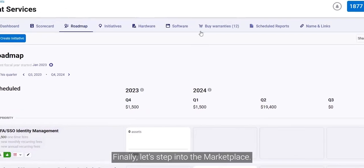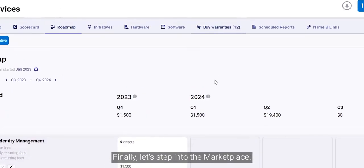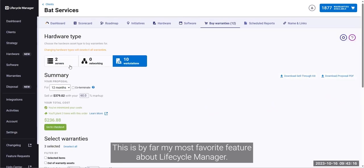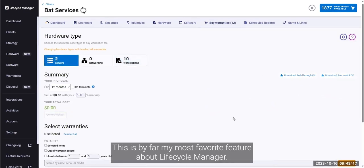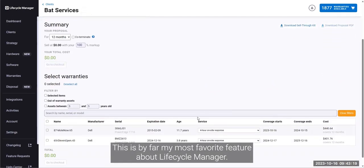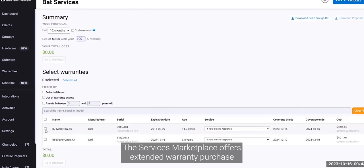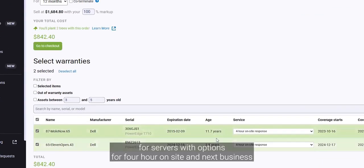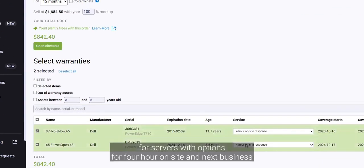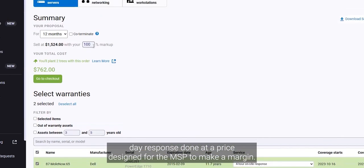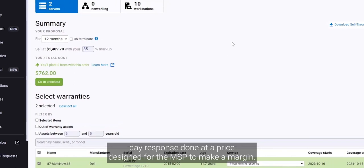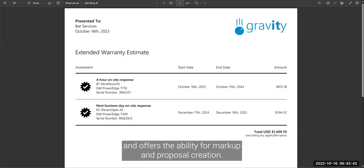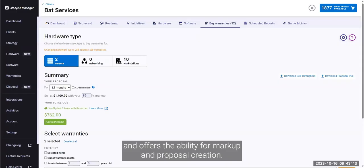Finally, let's step into the marketplace. This is by far my most favorite feature about Lifecycle Manager. The services marketplace offers extended warranty purchase for servers with options for 4-hour on-site and next business day response, done at a price designed for the MSP to make a margin. The shopping cart experience removed the back-and-forth work dealing with disties, and offered the ability for markup and proposal creation.